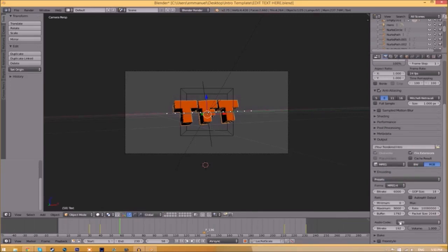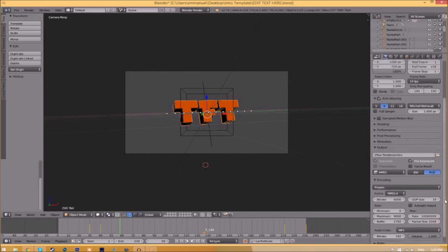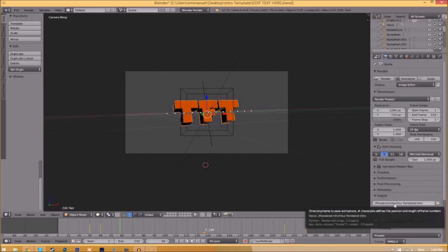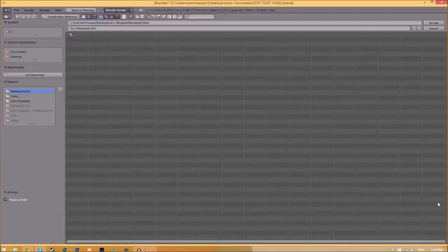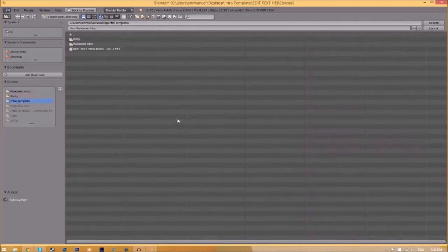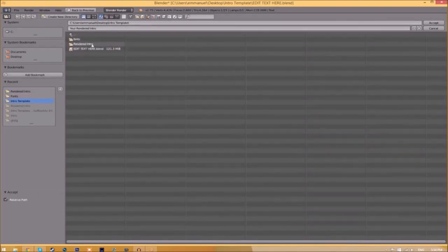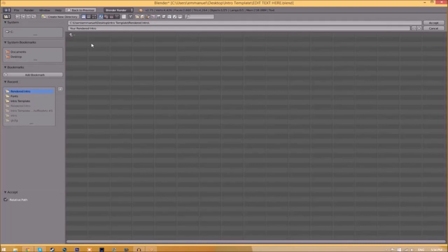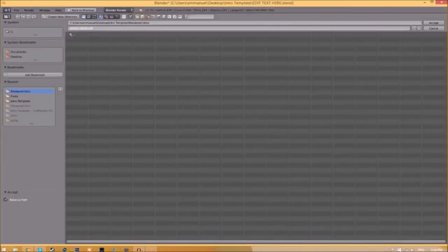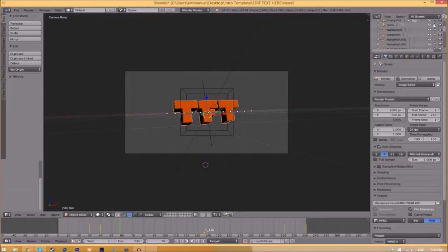Now we have to change the output folder. To do so, just click the folder right beside it and then choose wherever you want to save this. I'm going to save this inside the rendered intro folder in our intro template. I'm going to save it as intro template and then just click Accept.